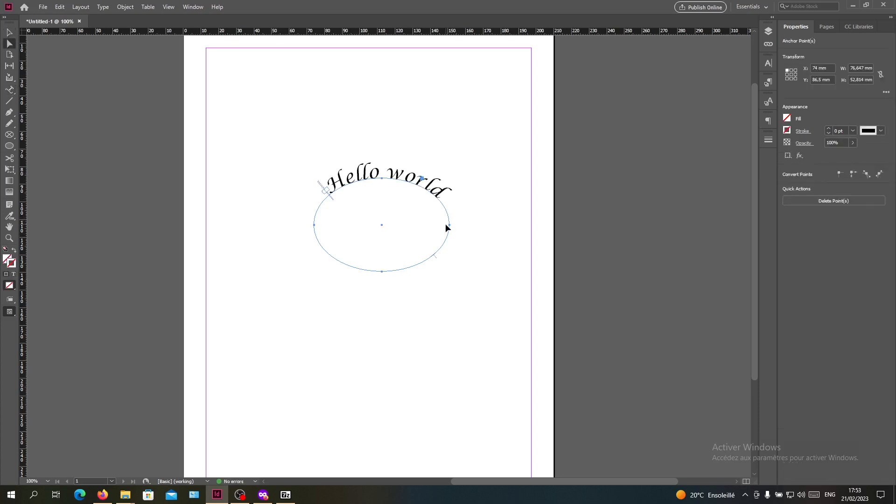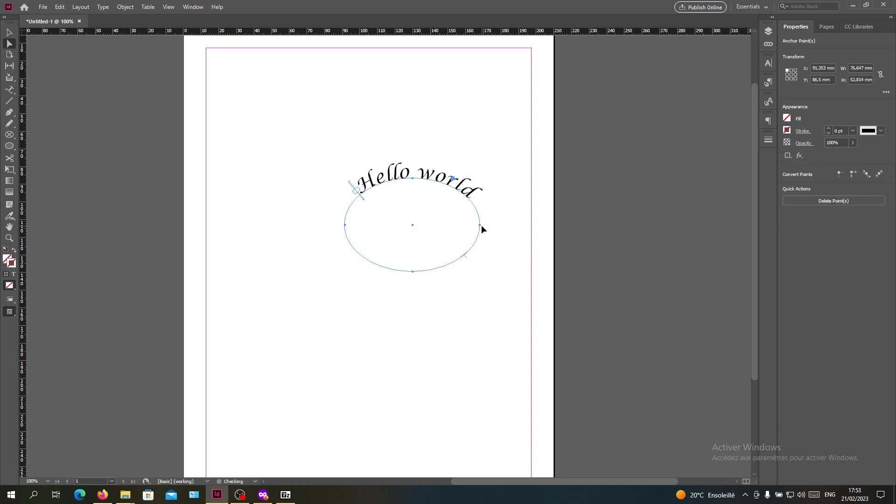Of course you can change the points of your curve and the text will always take the shape.